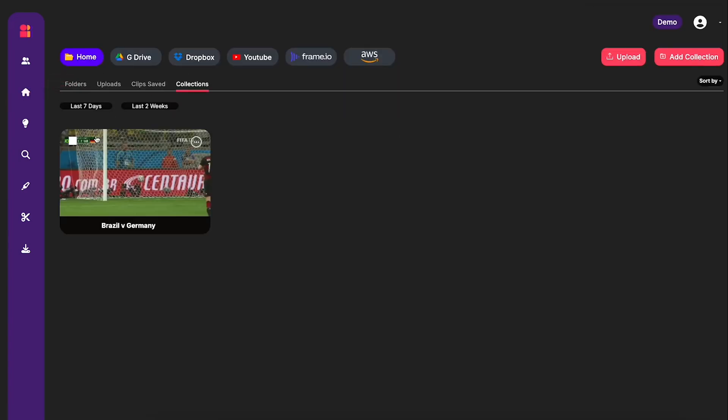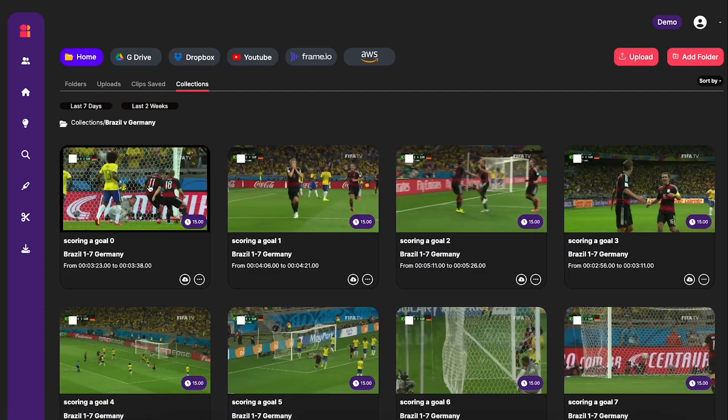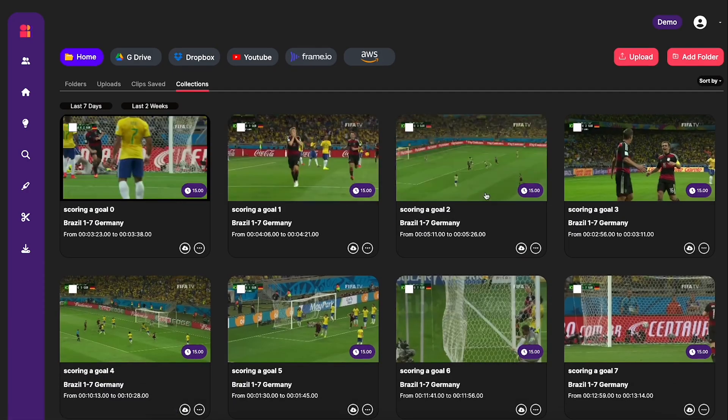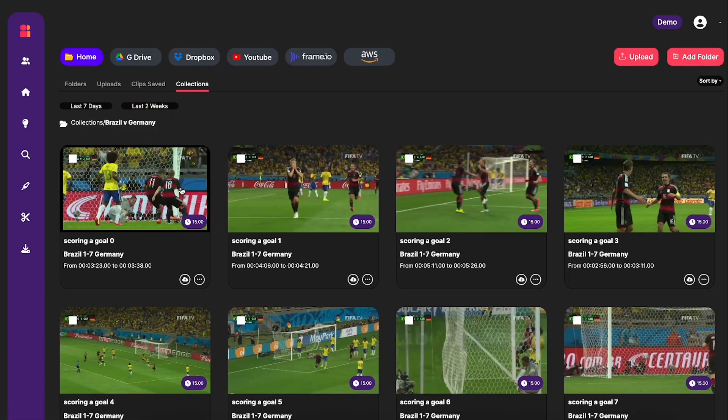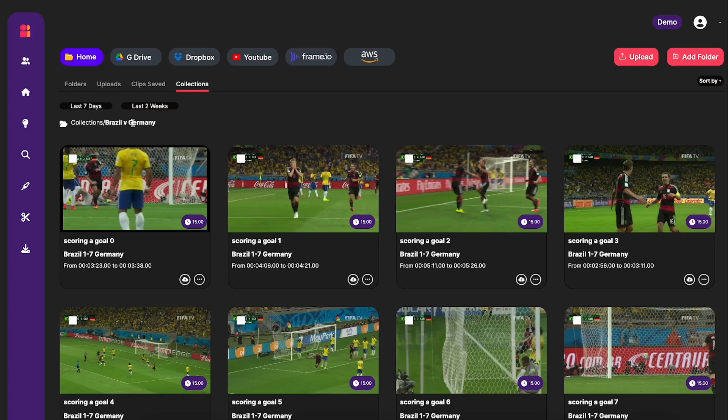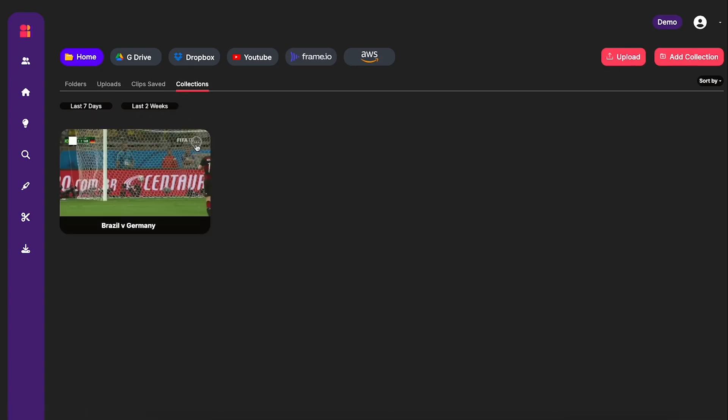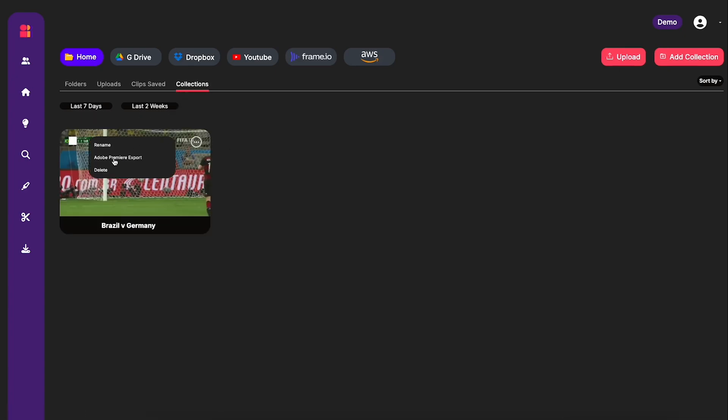So if I go back to the home tab and then over to collections, you can see we have the Brazil versus Germany collection. And then within that collection, we have all eight of the goals that we just chose. So if we go back to the main collection screen and then click on the options here, you see we have Adobe Premiere export. So I'm going to hit that.